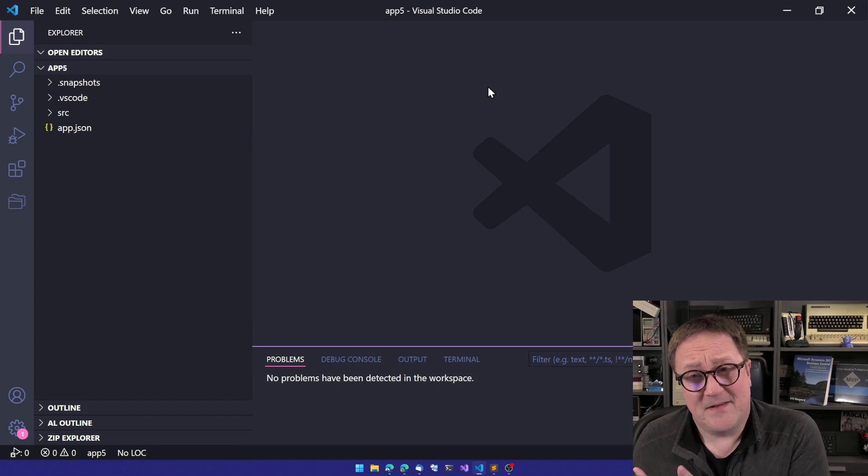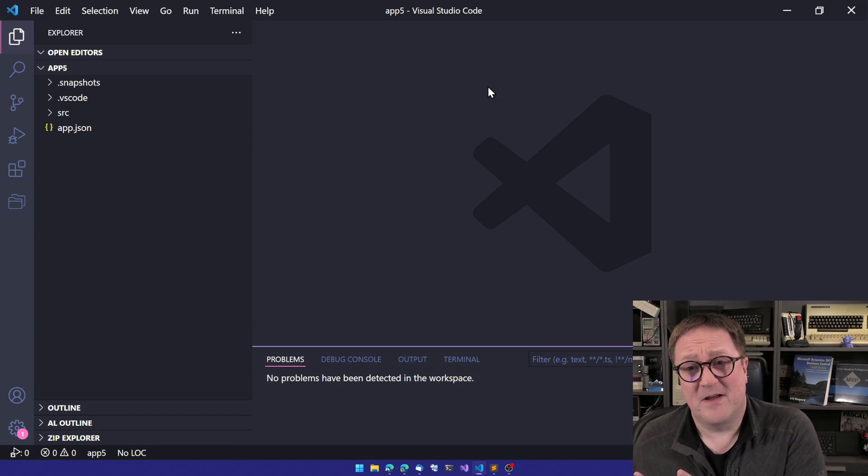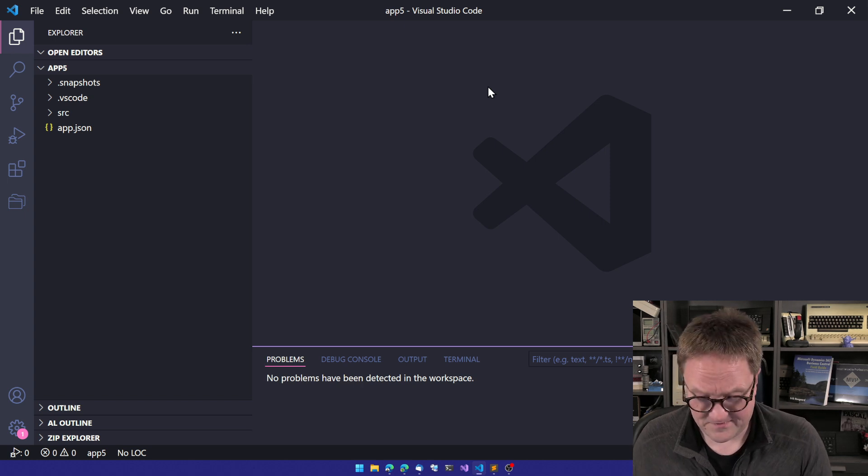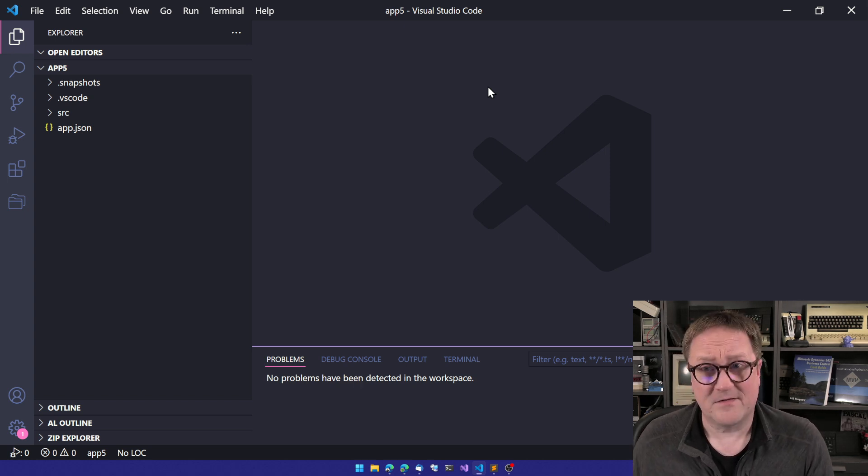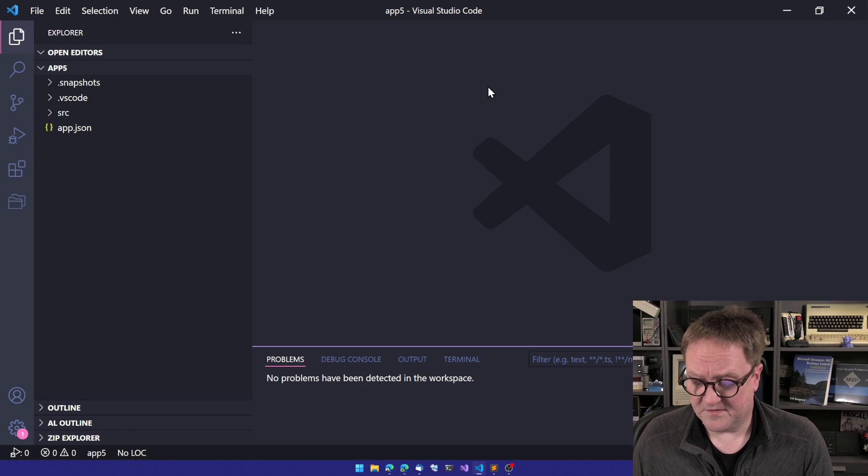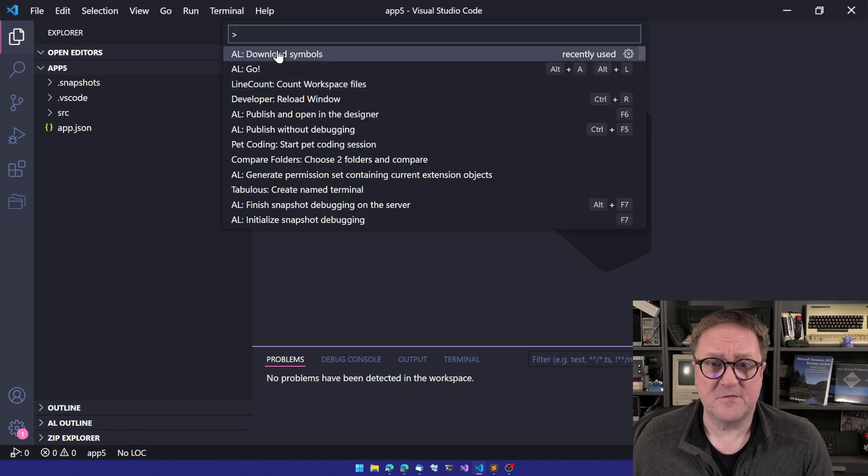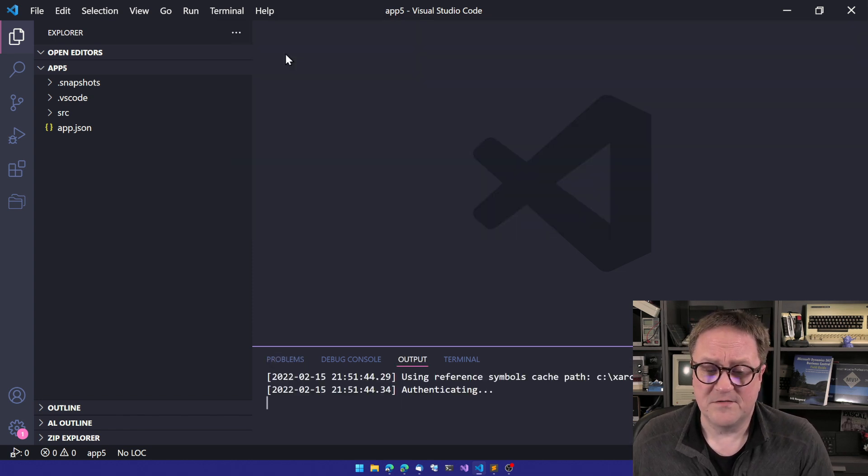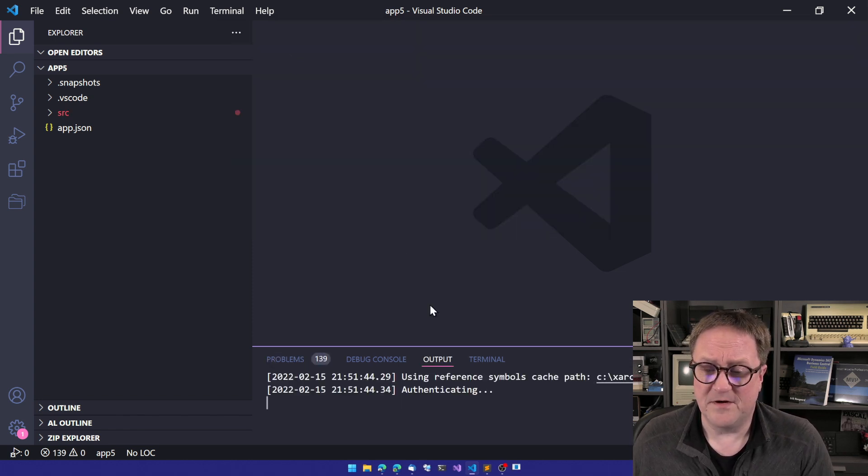And remember, inside the Simple Object Designer, we have to download symbols. We also have to do this here. VS Code is way faster than Business Central to do that task, but we still have to do it. So I select download symbols in here.